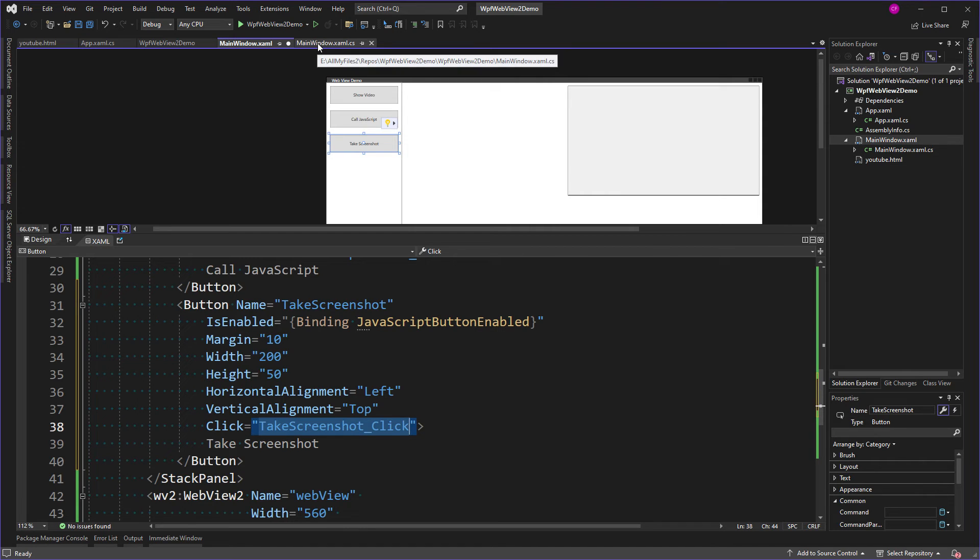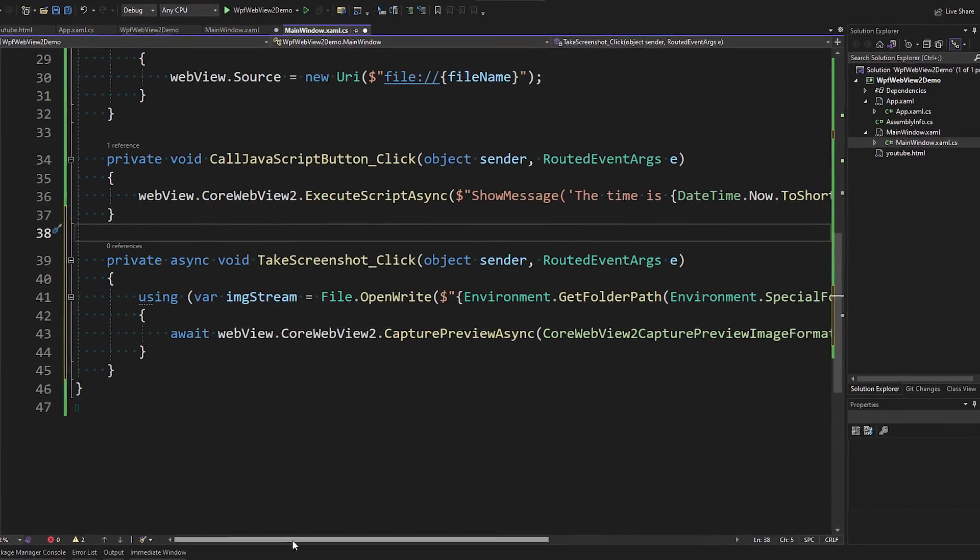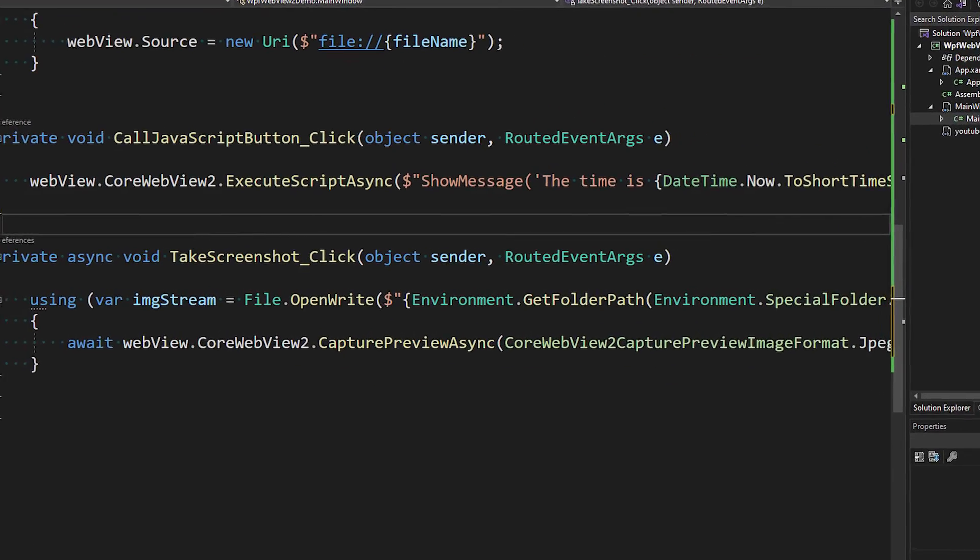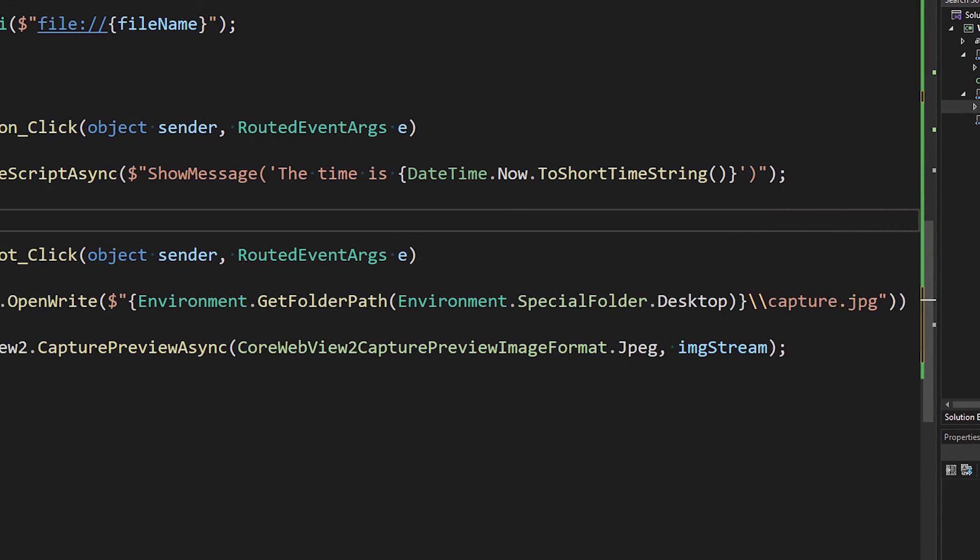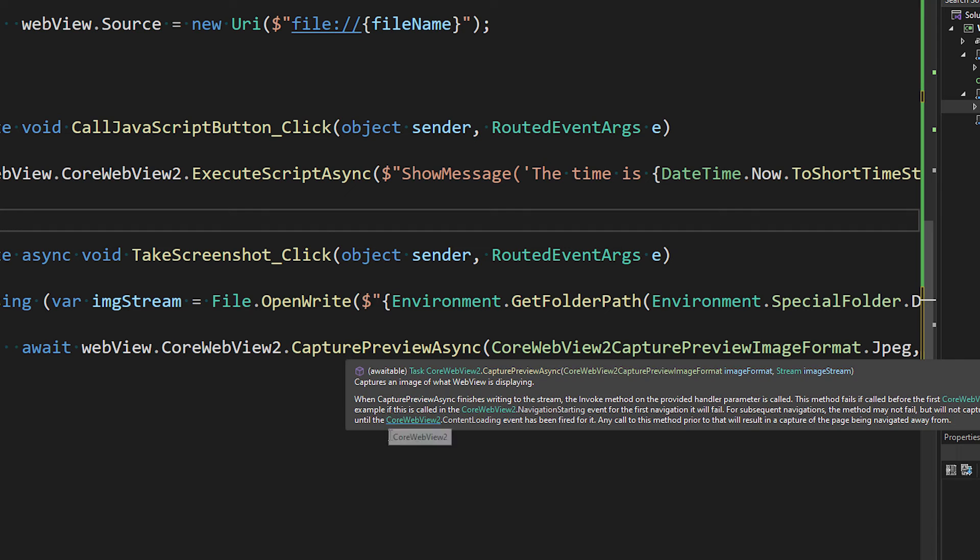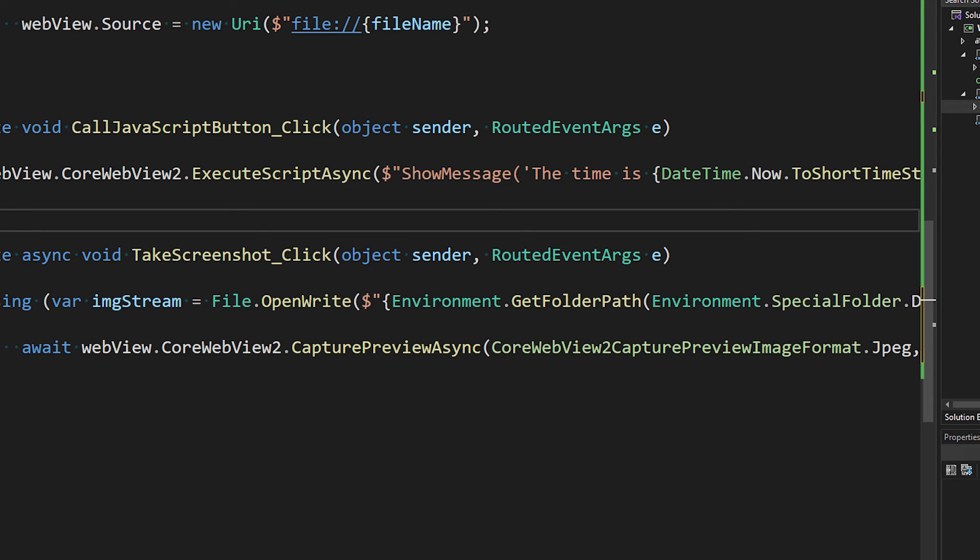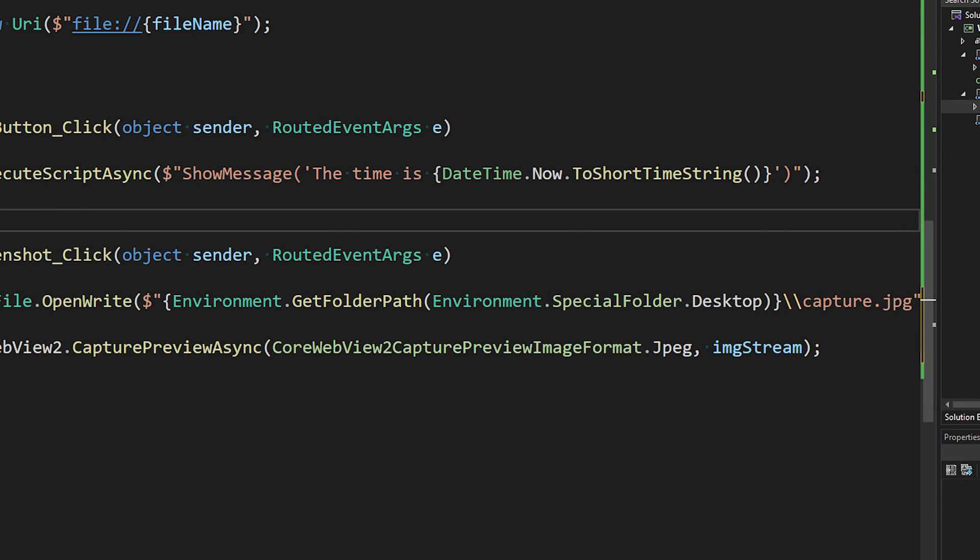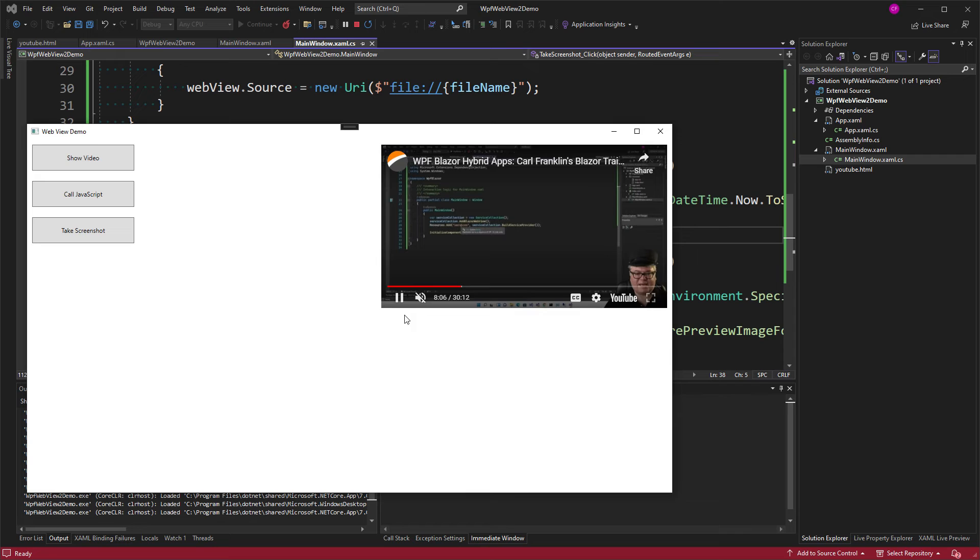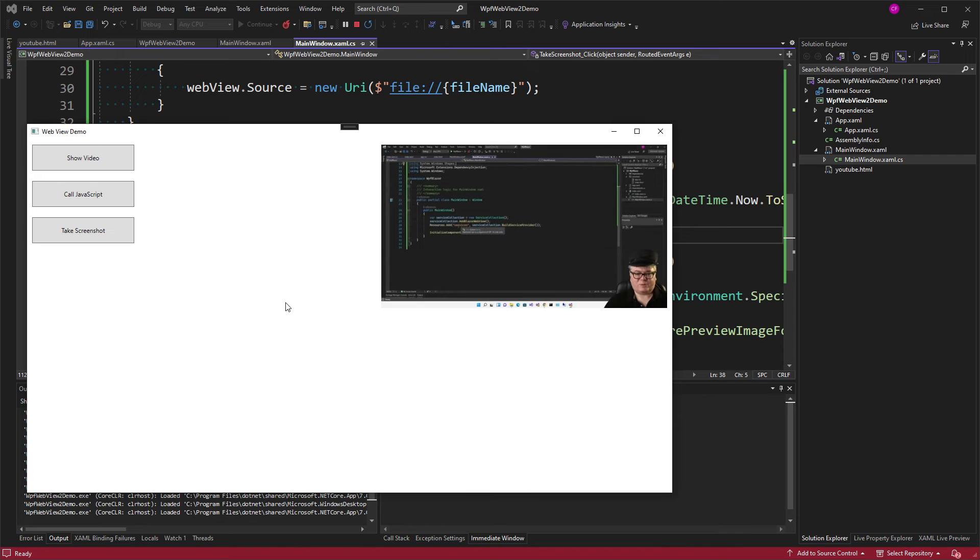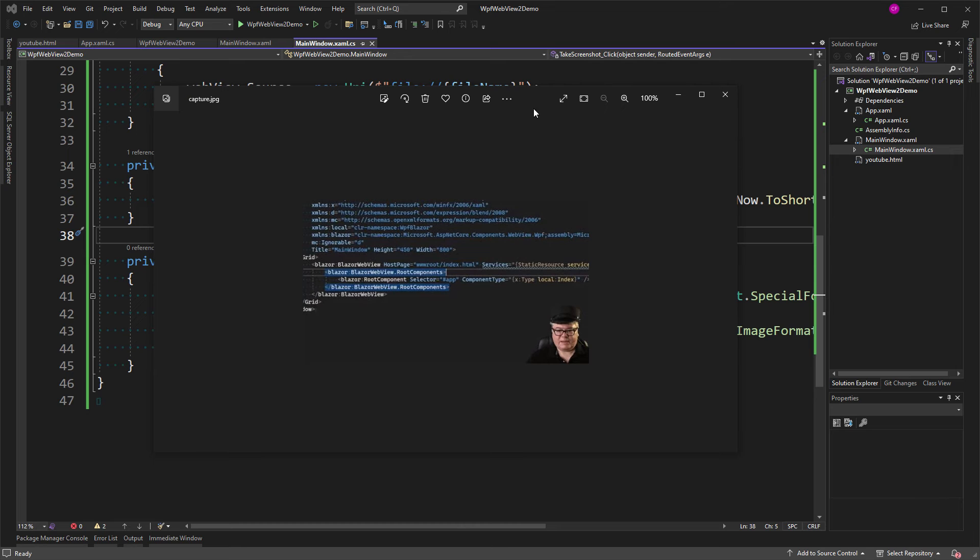So let's add that. So I'm opening a file on my desktop called Capture.jpg, and from that I get the file stream to that image. And then I can use WebView.CoreWebView2.CapturePreviewAsync with a format JPEG and pass the stream. So let's get it someplace interesting, like here, and then take a screenshot. And there it is.